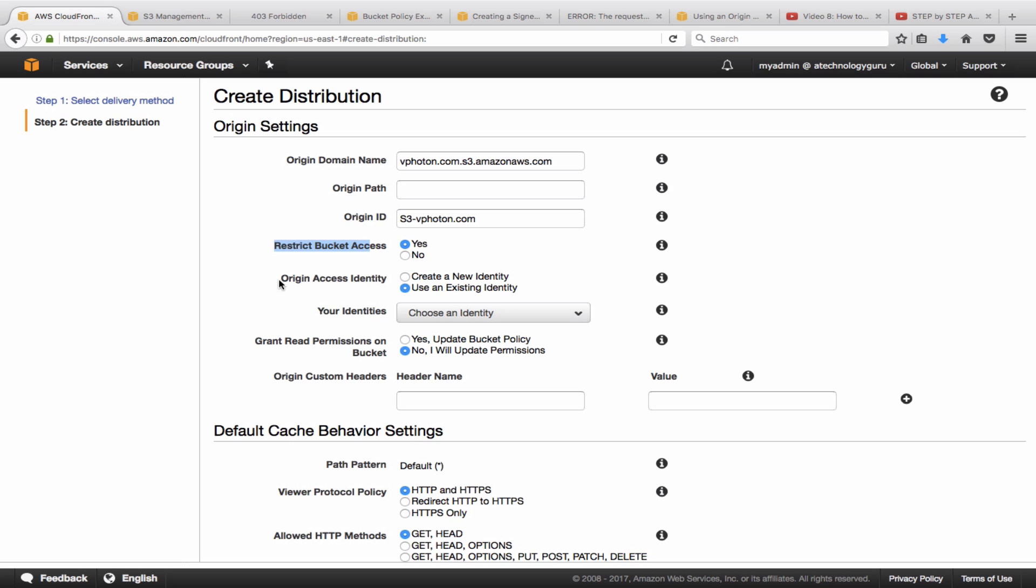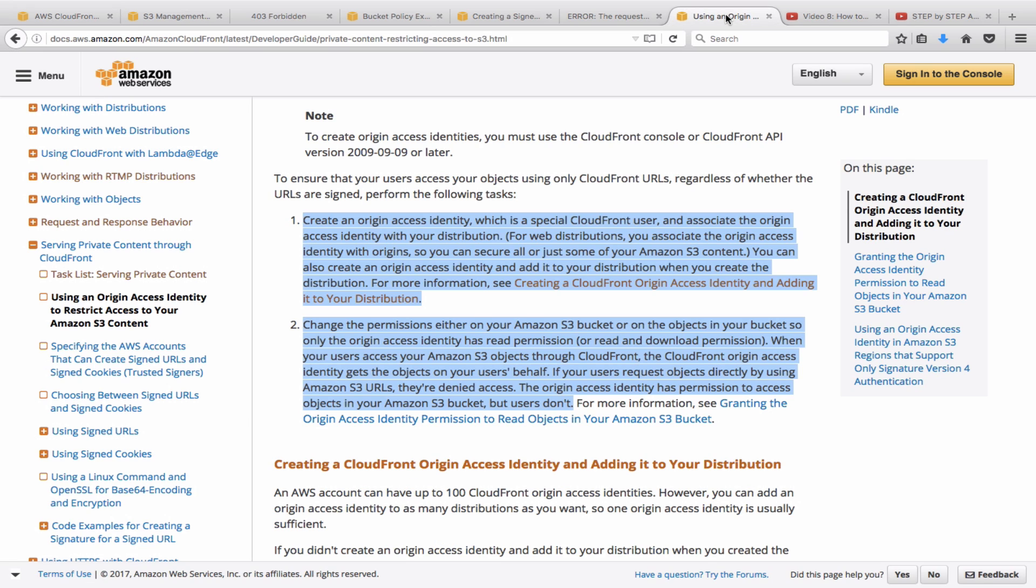So what it would need then is an origin access identity, which is really a CloudFront user that it would create which has the read or the download permissions for the bucket. So once you create that, it will in the background go and update the bucket policy so that only this user has access to that specific bucket.